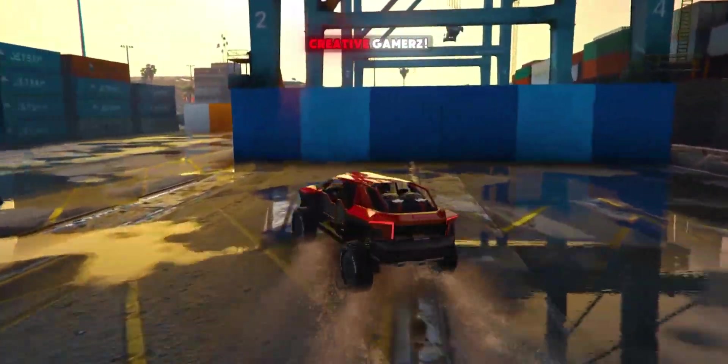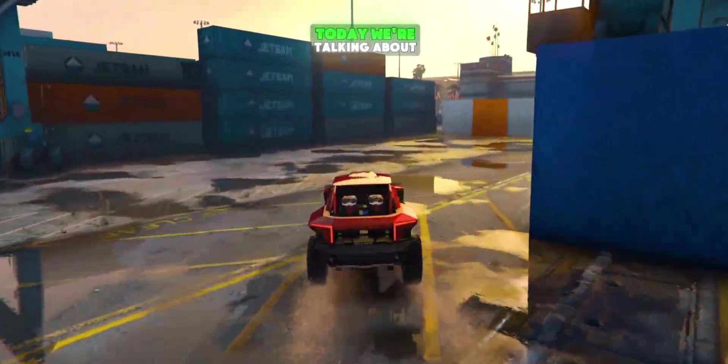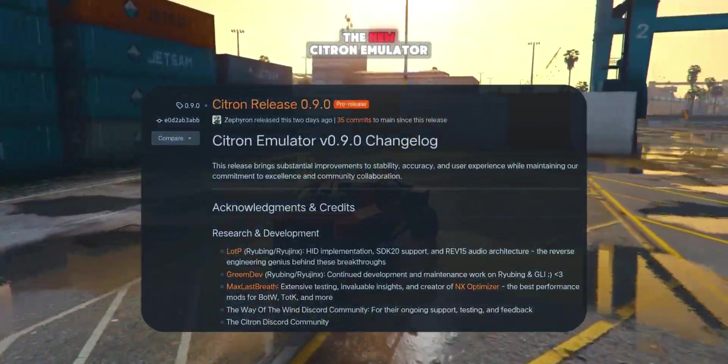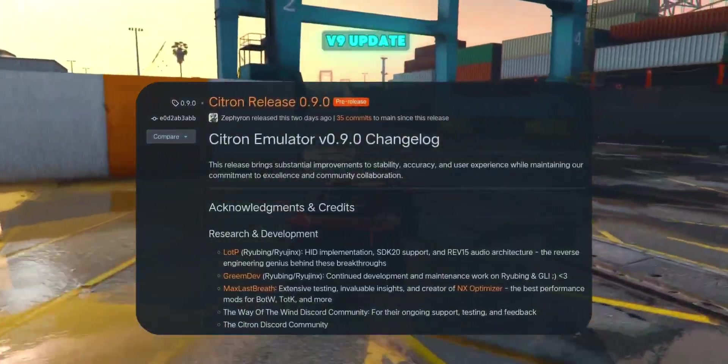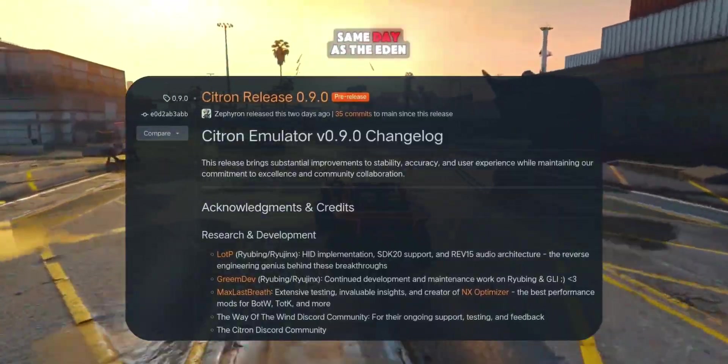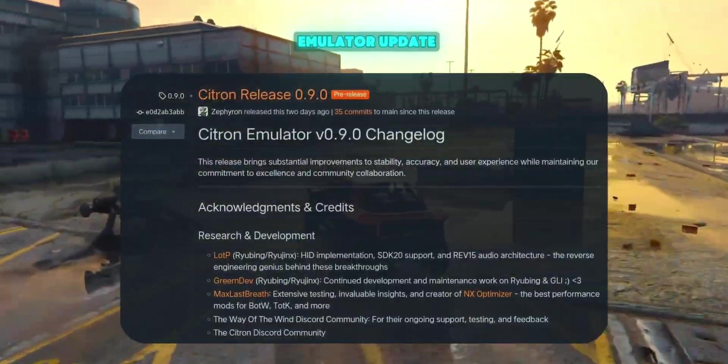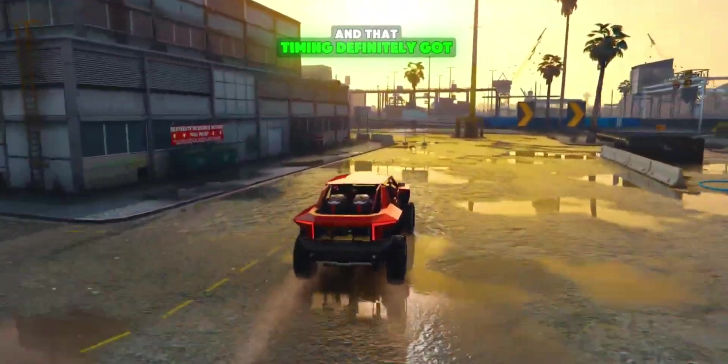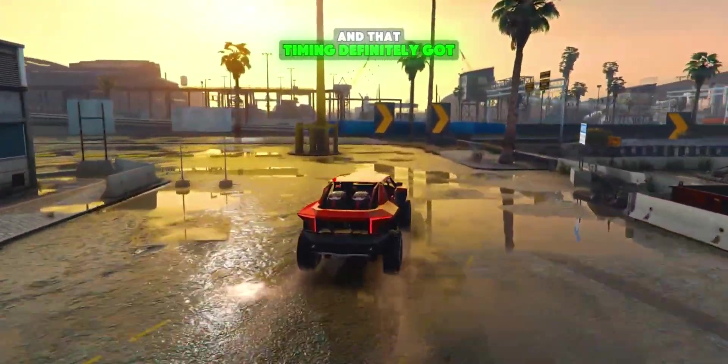Hey gamers, welcome back to Creative Gamers. Today we're talking about the new Citroen Emulator V9 update, which dropped on the same day as the Eden Emulator update, and that timing definitely got people talking.